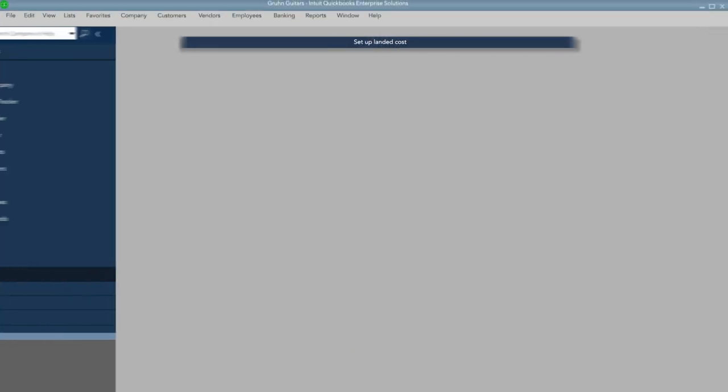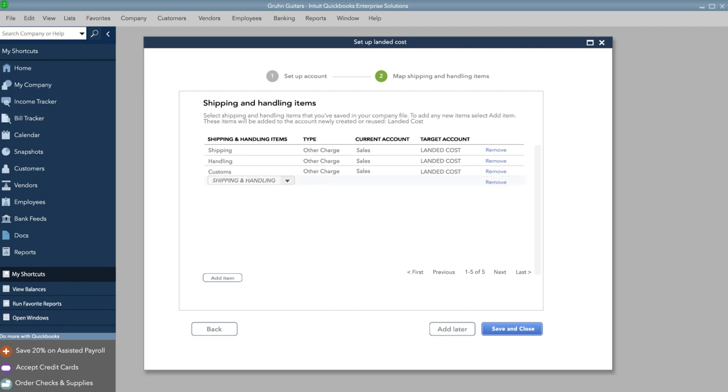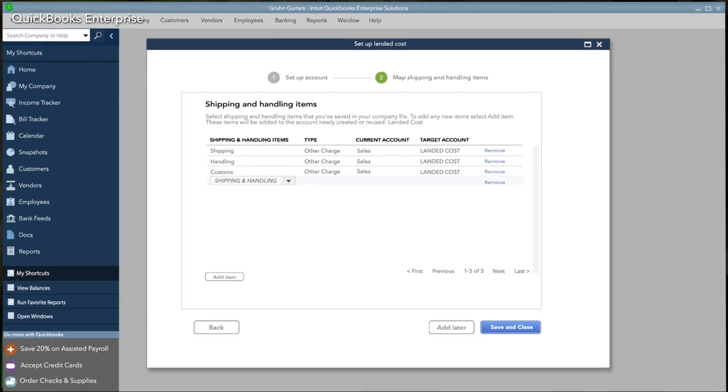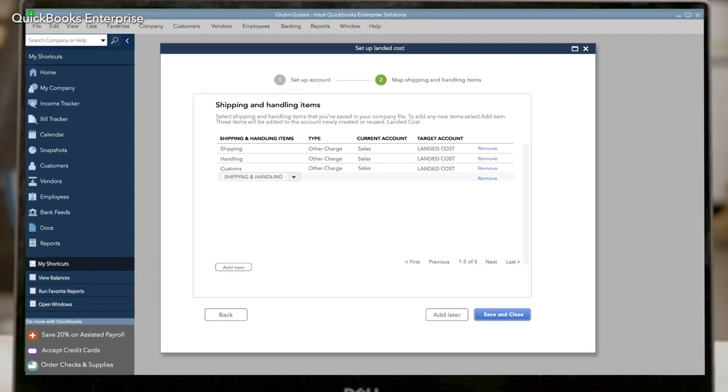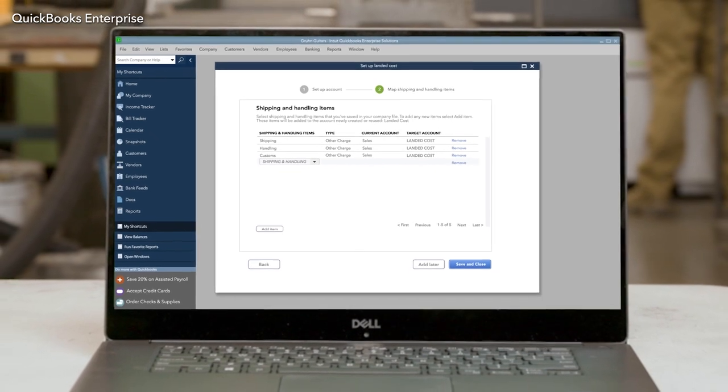With Landed Cost in QuickBooks Enterprise, you'll have the power to more accurately calculate the true cost for each of your products.